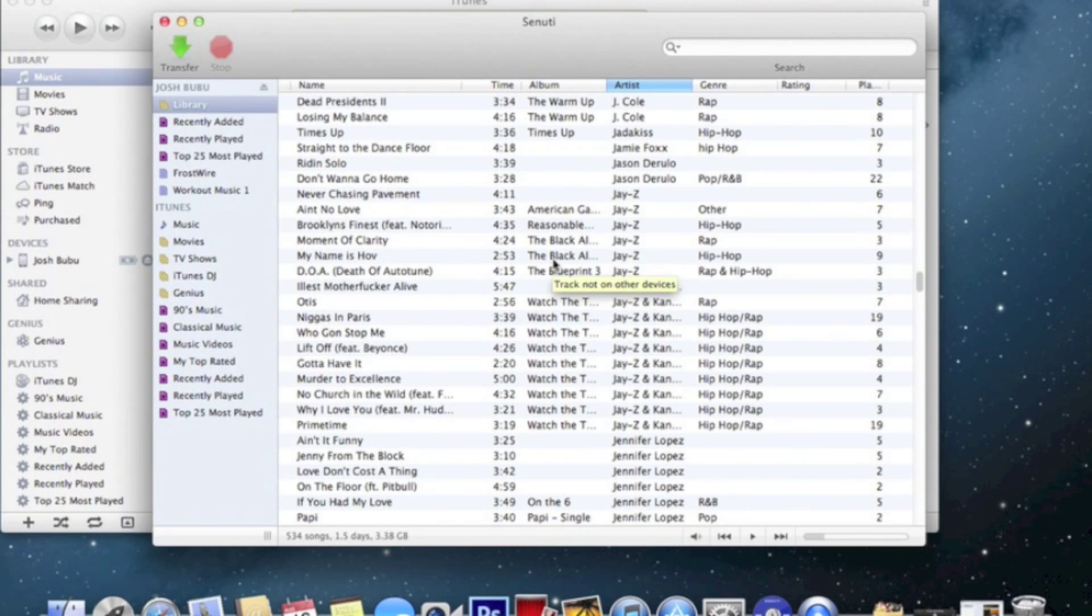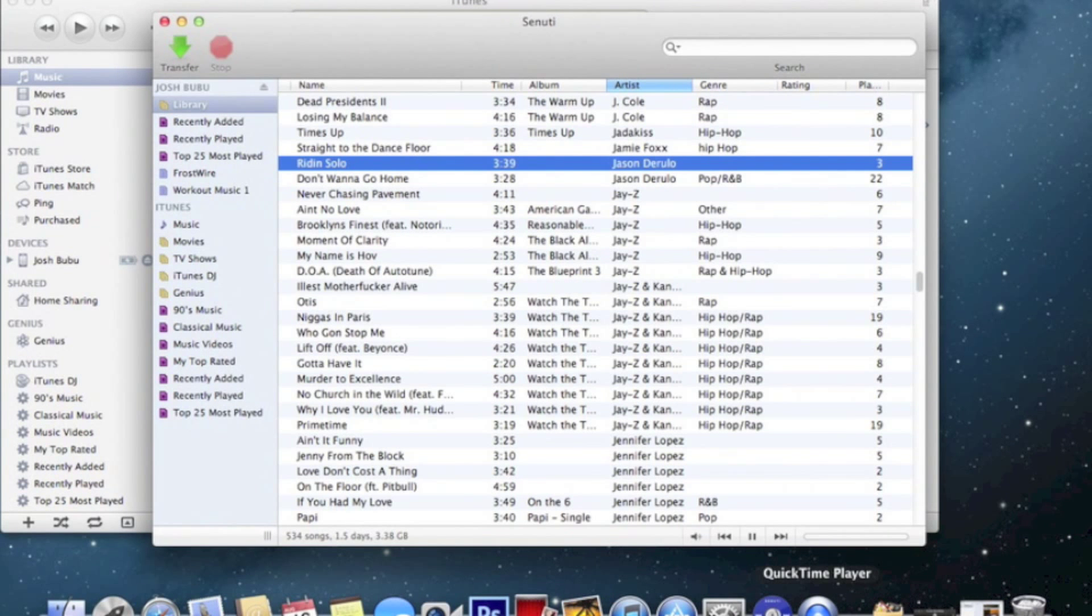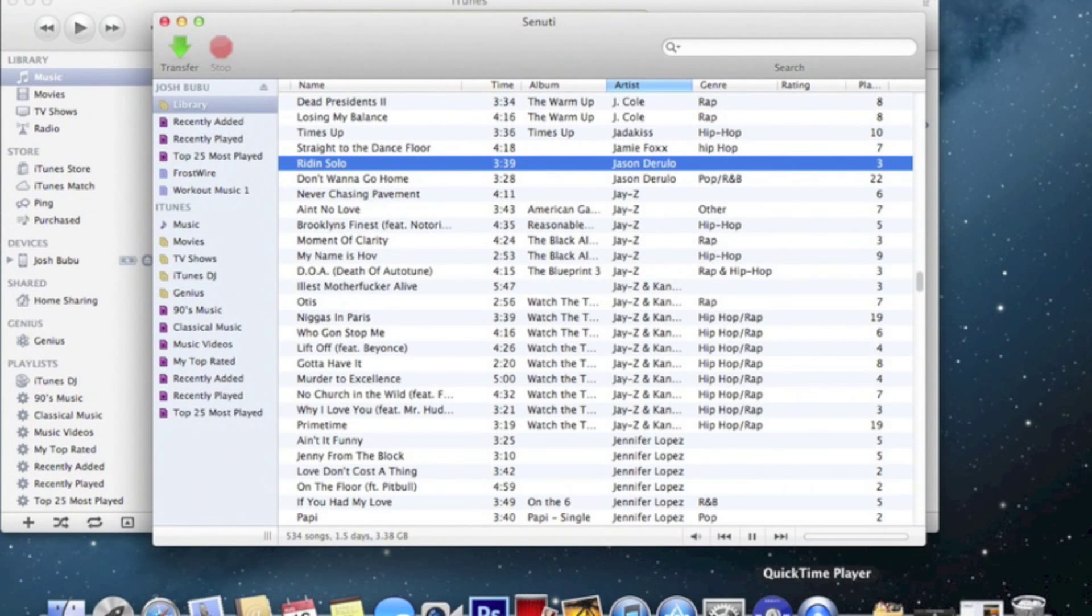So many songs from my sisters. Alright, this song, let's try this one. Now this one, Jason Derulo.